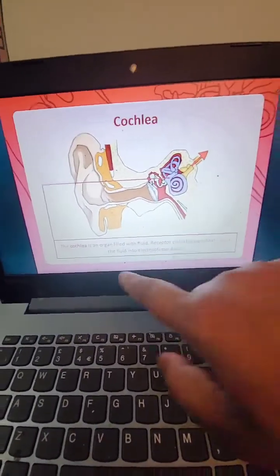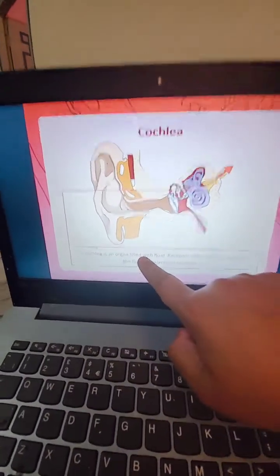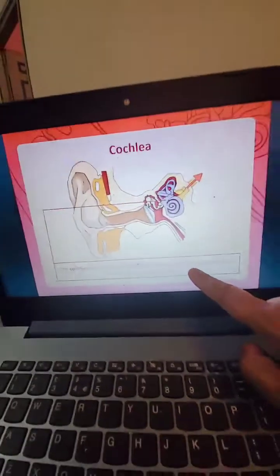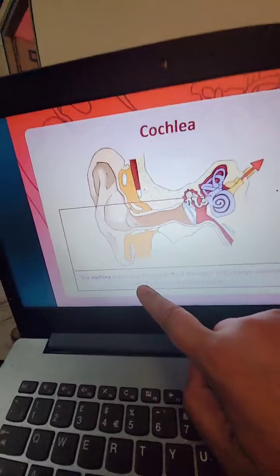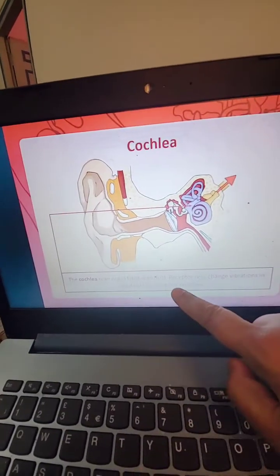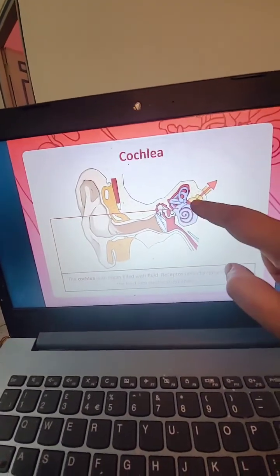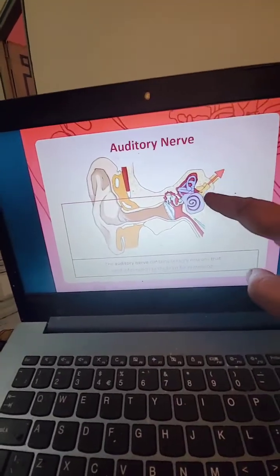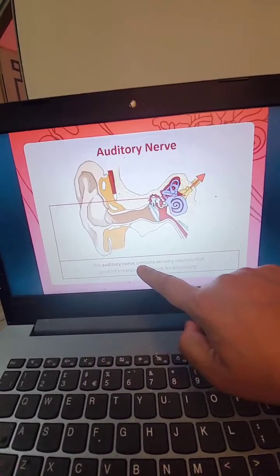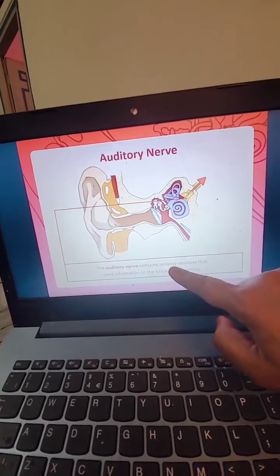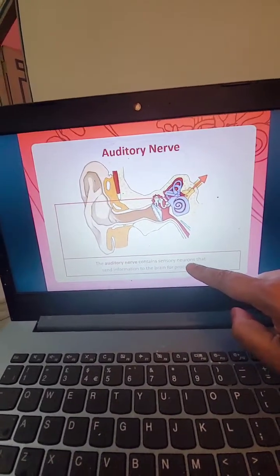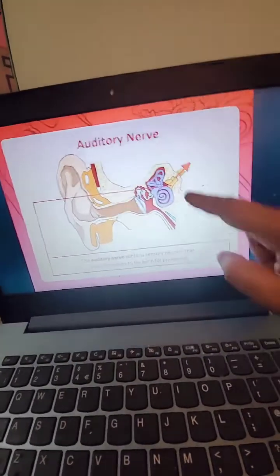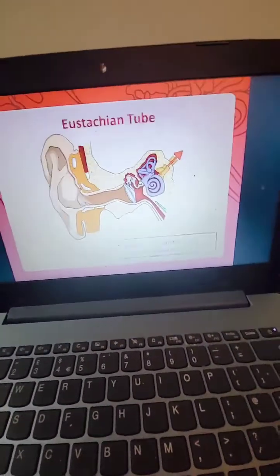This is the cochlea. The cochlea is filled with fluid. Receptor cells change vibrations in the fluid into electrical impulses. Then the auditory nerve — this is the nerve. The auditory nerve contains sensory neurons that send information to the brain for processing.